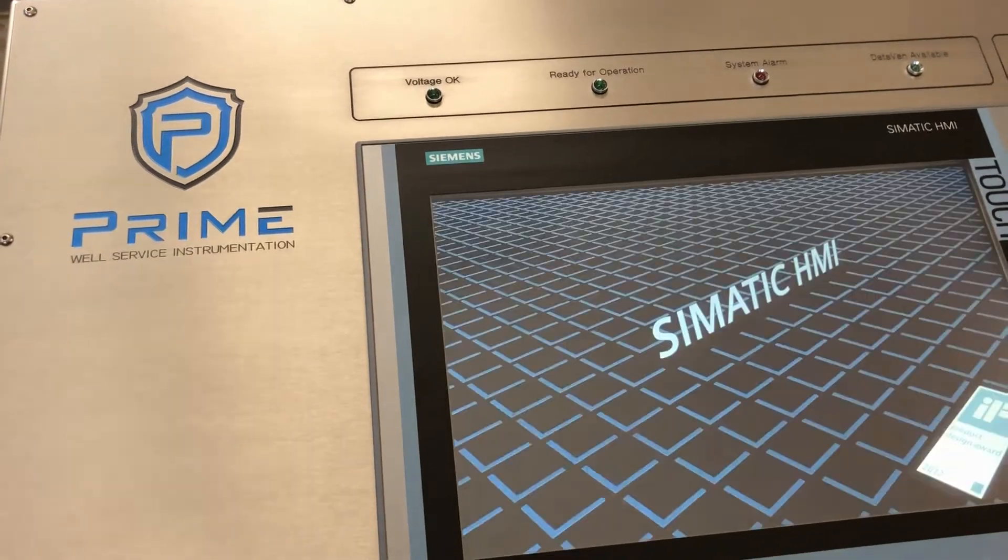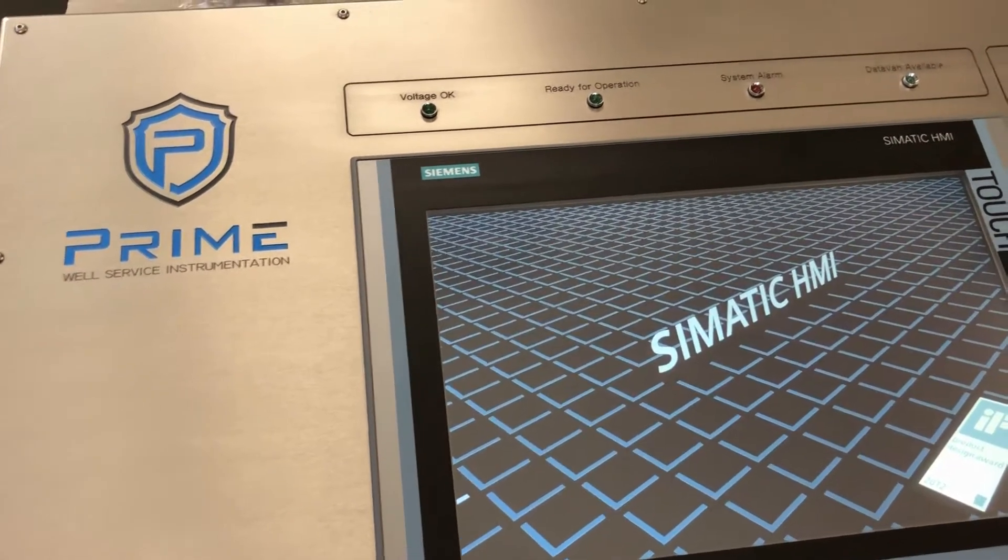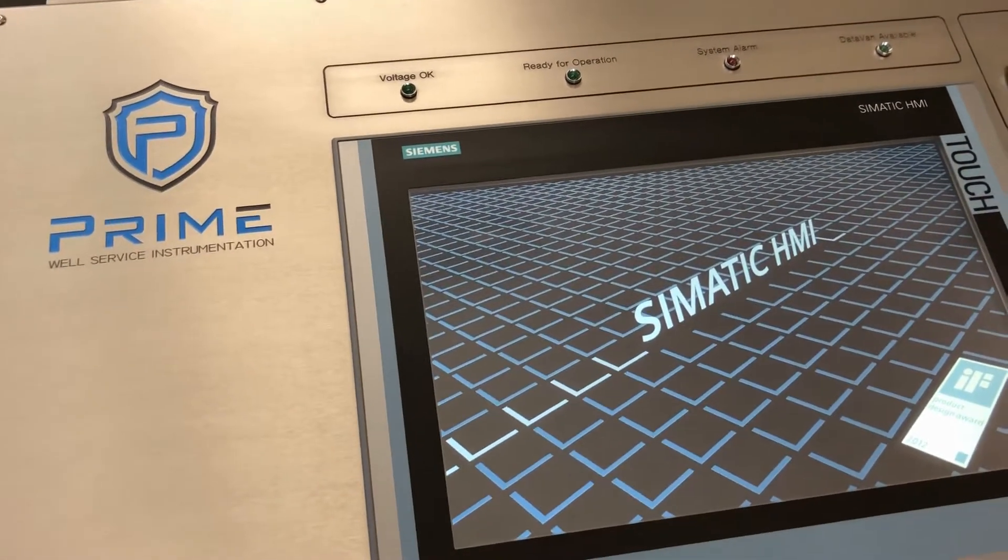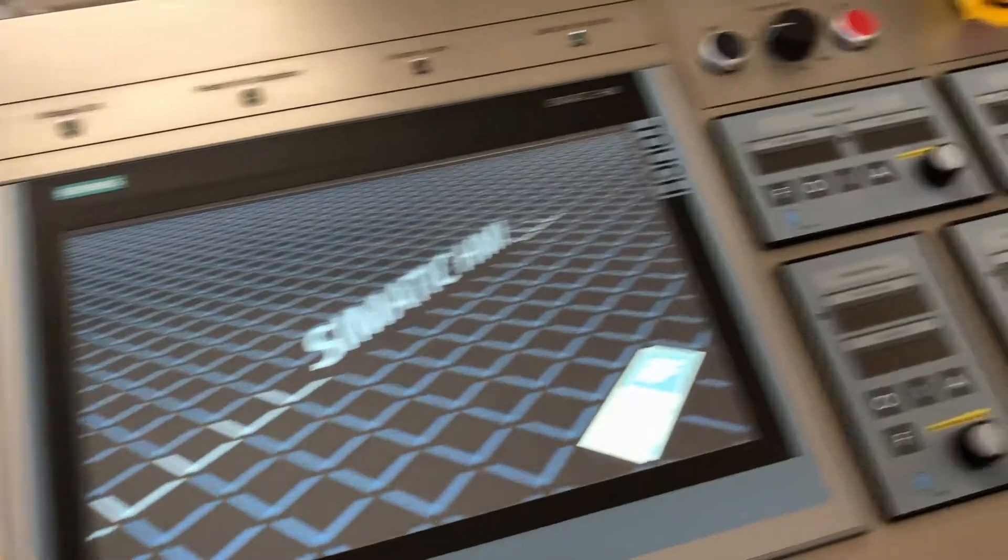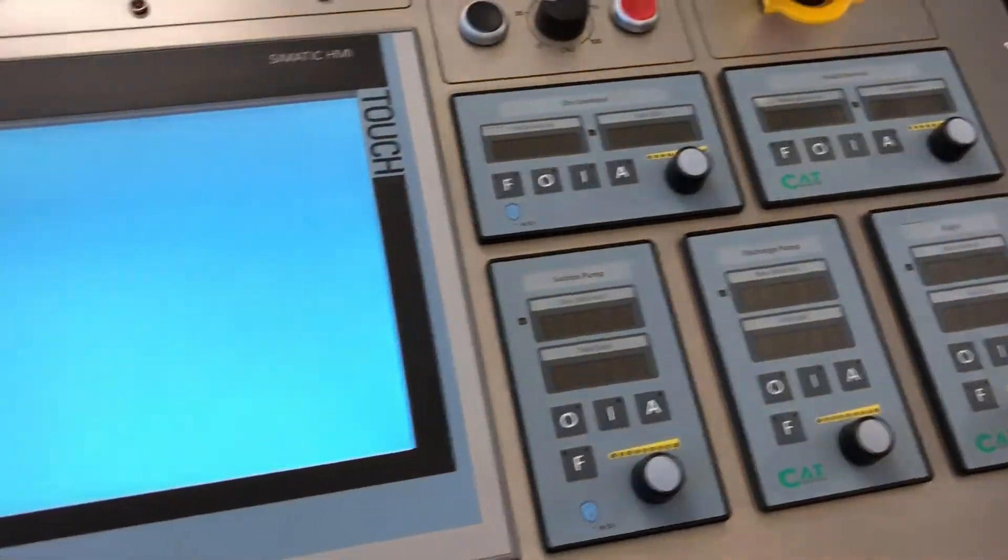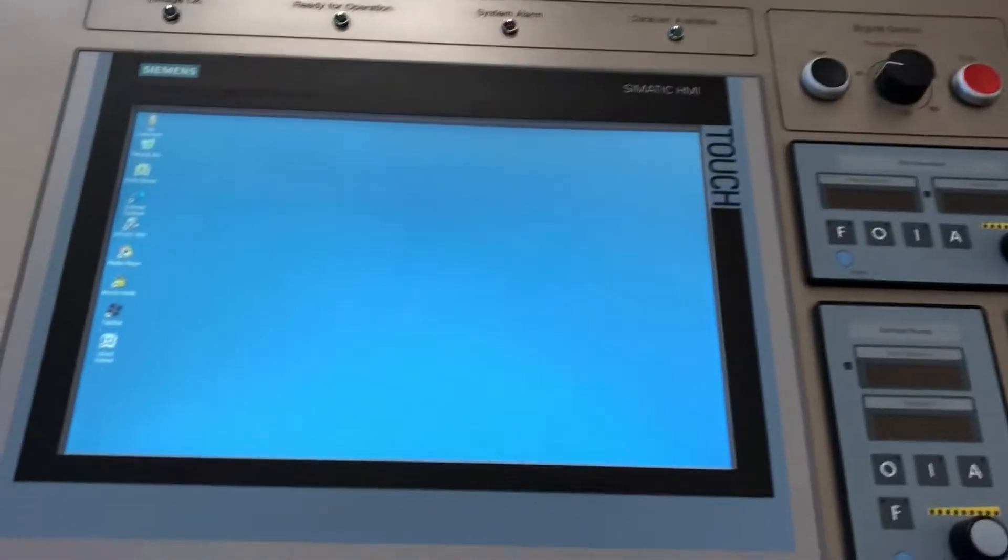Hey guys, it's Blair at Prime. Today we're going to give a brief demonstration of how our hand control modules work on our blender console.